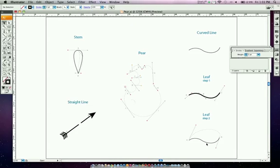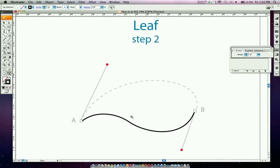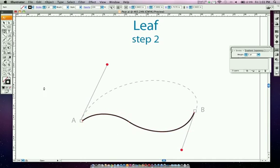Now we're going to learn how to add to a line that already exists. If you already have a section of a line and want it to continue, activate the line, take your pen tool, and click on one of the anchor points. You'll see a sideways slash next to the pen tool icon — click right on that anchor point.